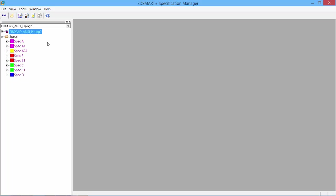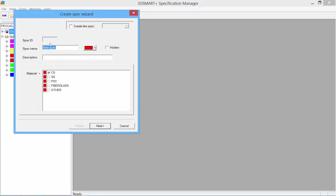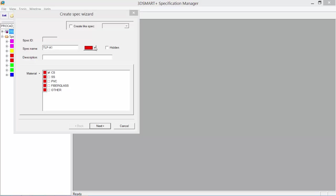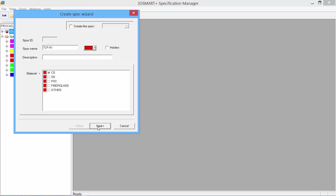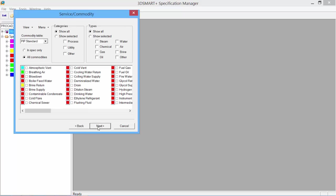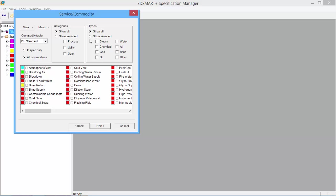To create a new spec from scratch, select the Create a New Spec tool. Give the spec a name and select a color or leave it at the default red. Click Next. We can set the categories and show all the categories and types, which by default are toggled on. We can customize and only show selected items or areas. We'll leave it on all commodities and show all categories and all types. Click Next.